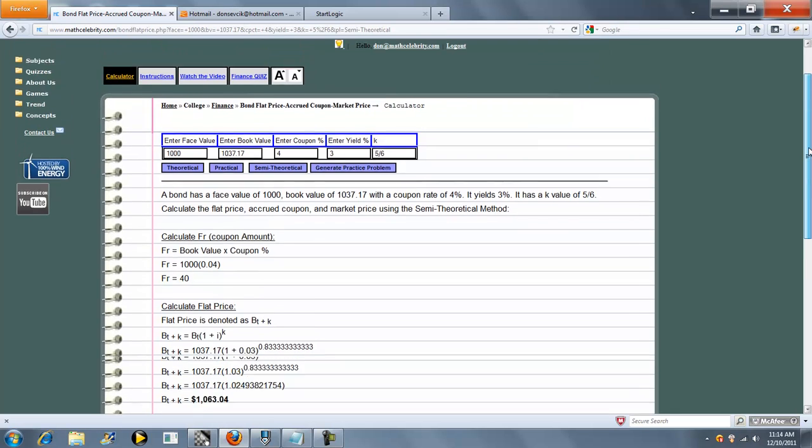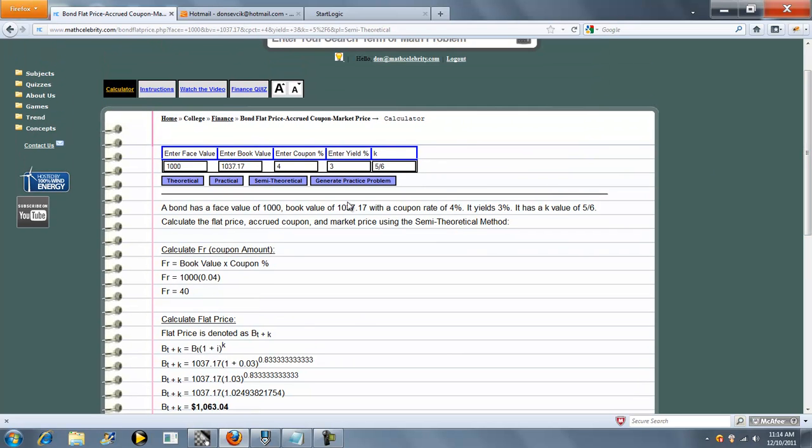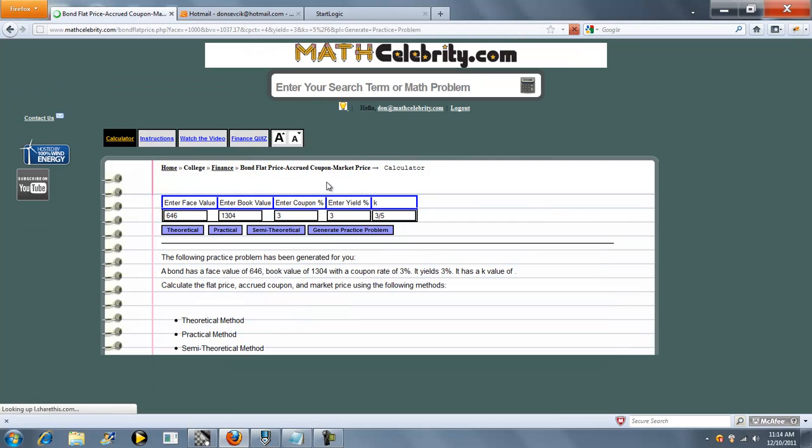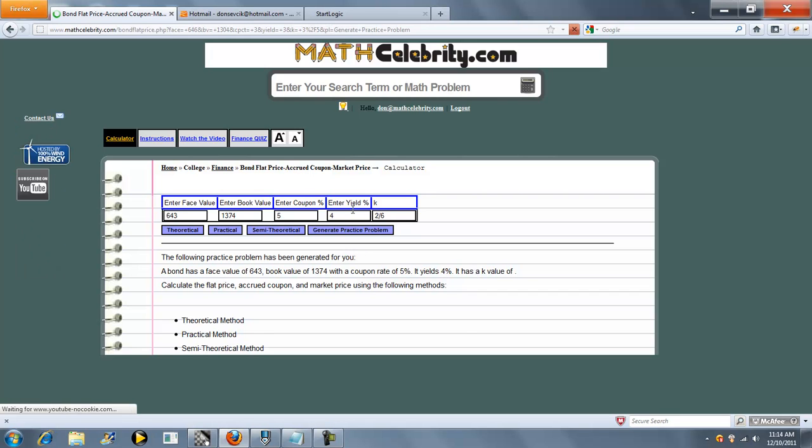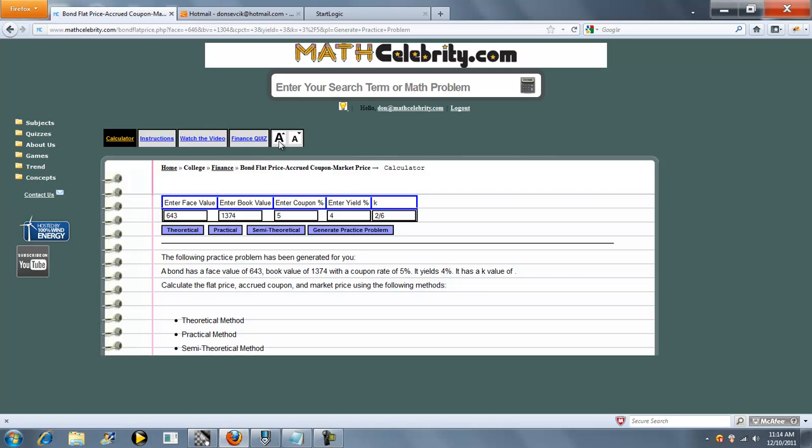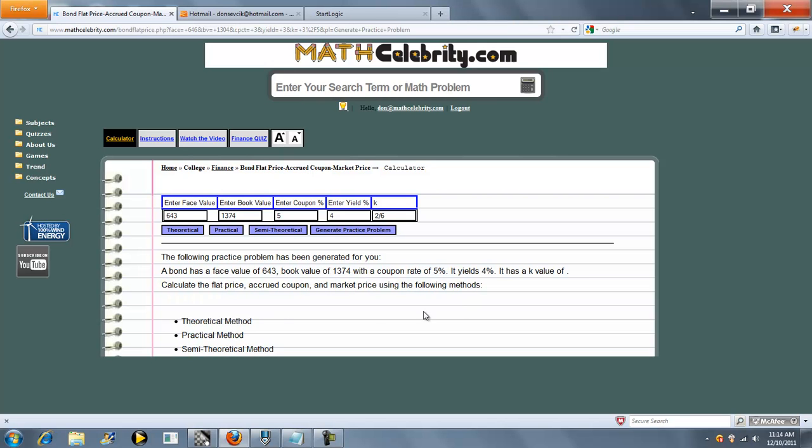So that's pretty much it. The calculator is fairly easy to use. We've also got the generate practice problem button, and we've covered this in a few videos. You press the button and it generates a completely random bond problem. You press it again and it gives you another random bond problem. If you've got any questions or enhancement suggestions, please use the contact us link.